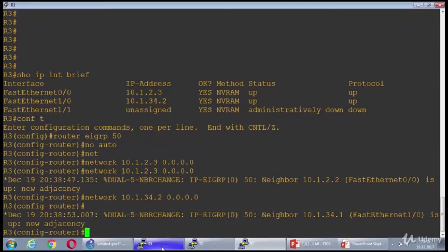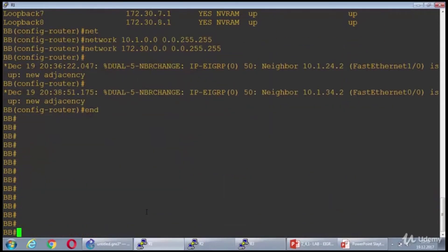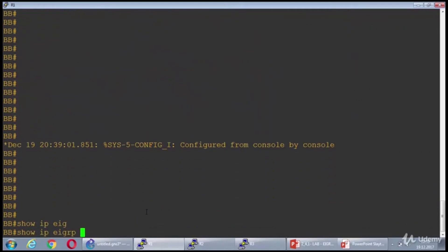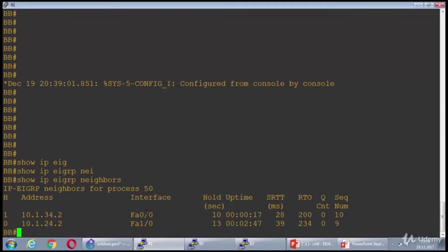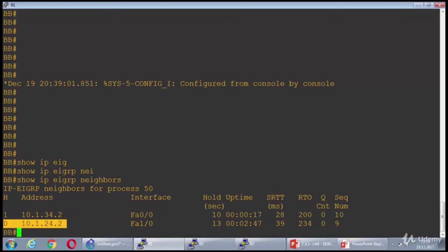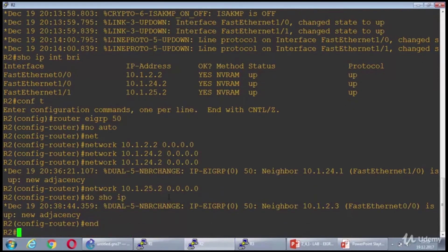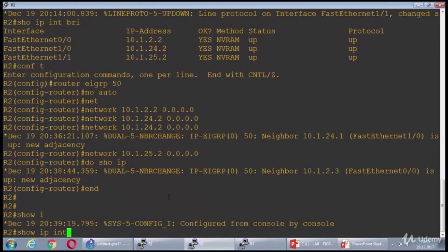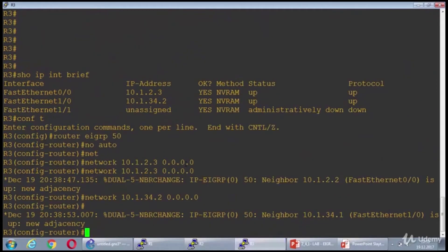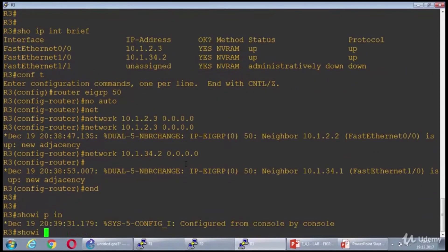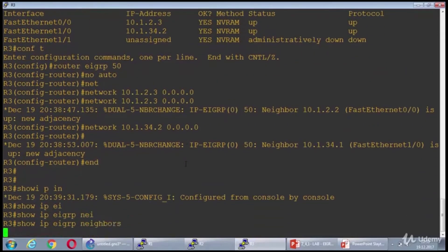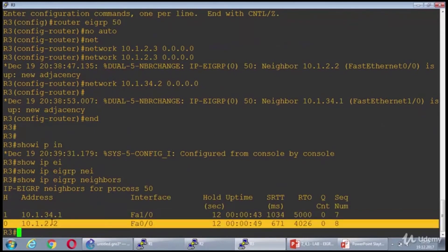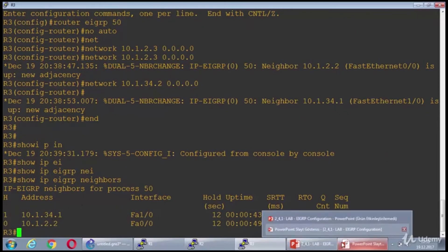Here is the good news. Let's check the EIGRP neighbors of BB router first. We have two. This one is router 3 actually, and this is router 2. And in router 2, the neighbors are router 3 and 1. And in here, the neighbors are router 1 and 2. The first step seems to be okay.